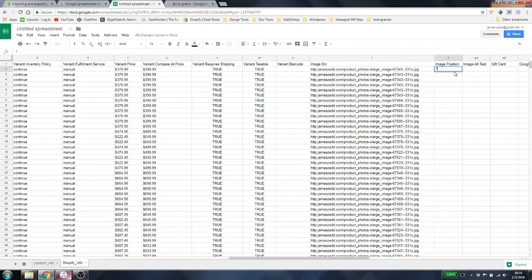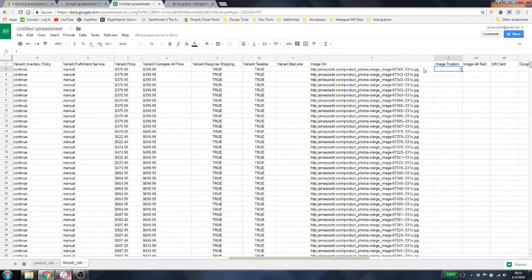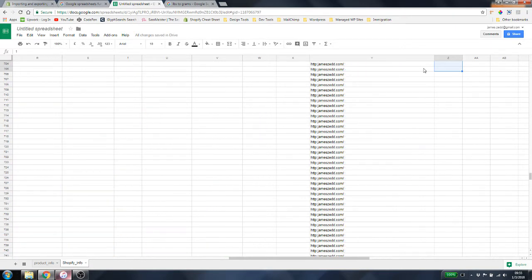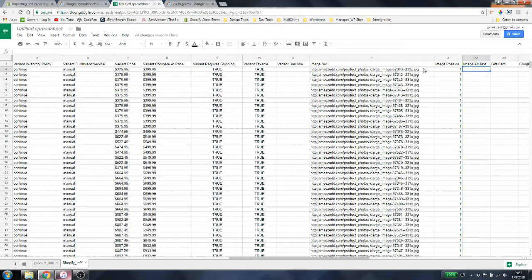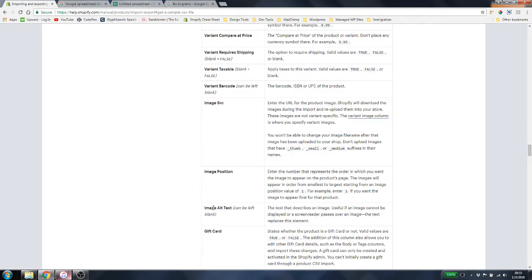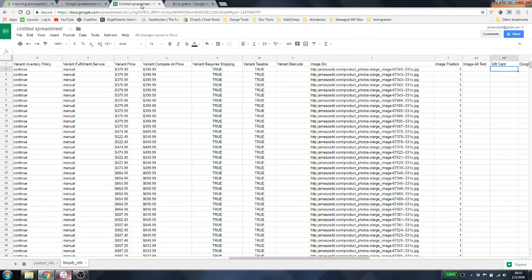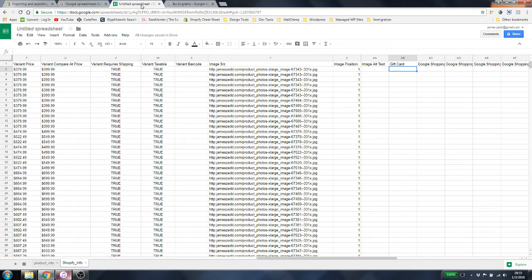Image Position — for this template, everything is going to be 1. If you had multiple images for the same product there is a way to enter that — you'd number them 1, 2, 3, 4, 5 — but for single products each line is 1. Copy that all the way down with Control + D. Image Alt Text — I recommend filling this in for SEO, though it can be left blank. If you want good SEO, definitely fill it out.